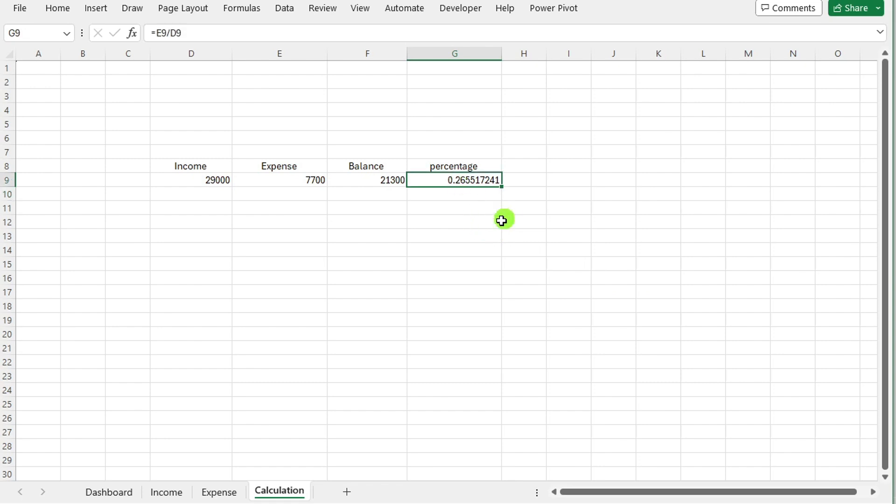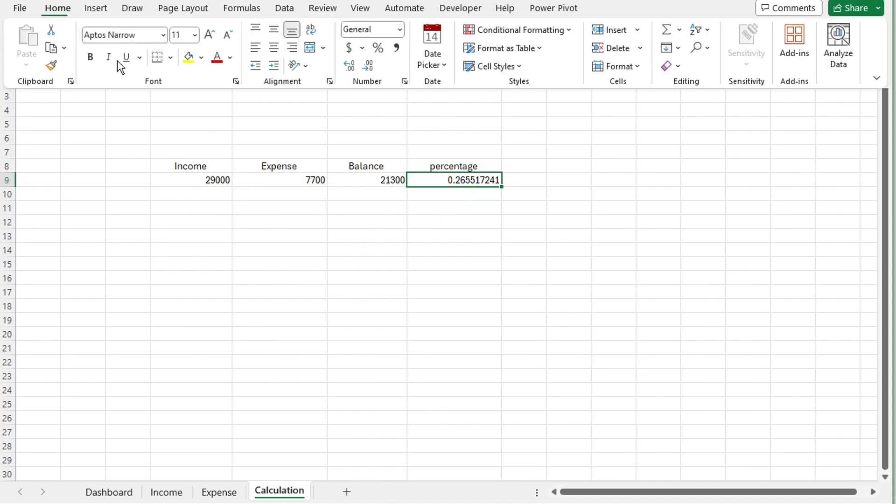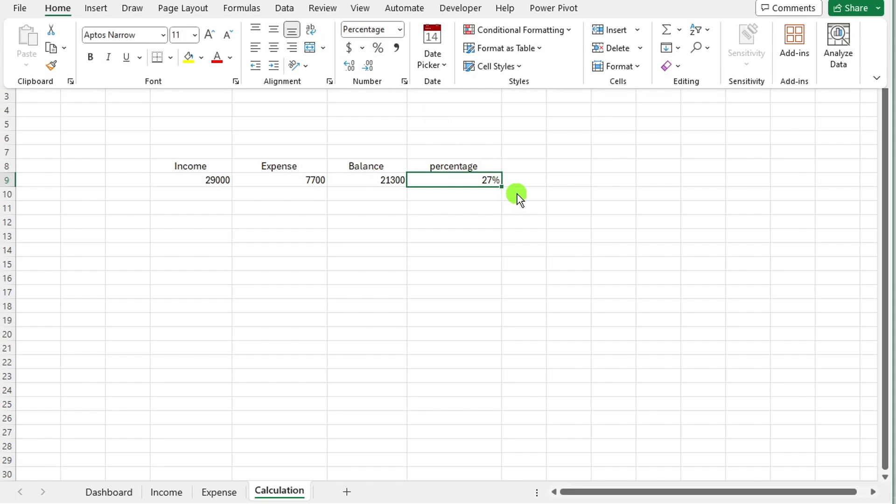Once you have the result, select the cell containing the calculated percentage. Navigate to the home tab, find the percentage option, typically located in the number group. Click on the percentage sign to format the cell content as a percentage.